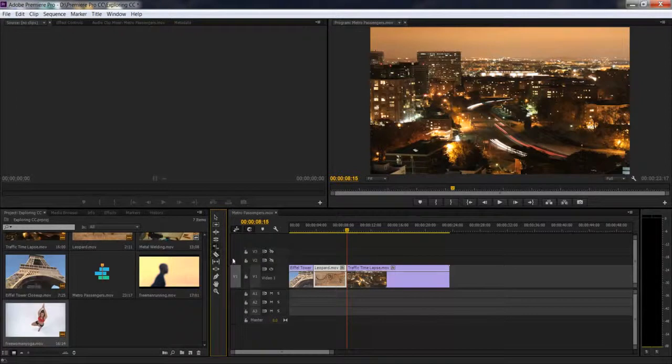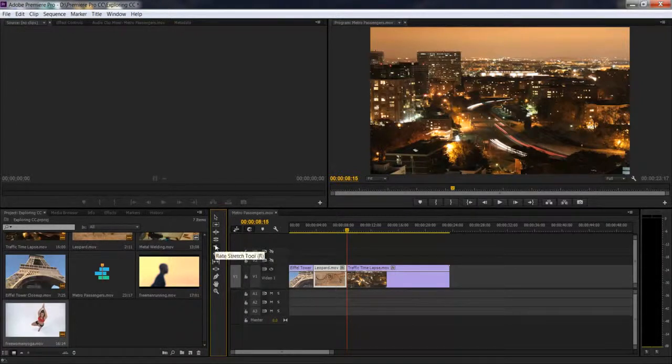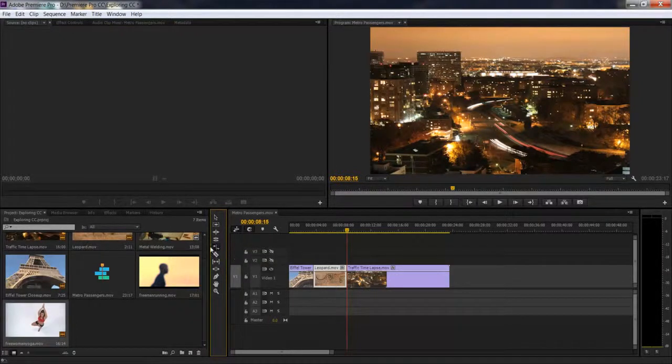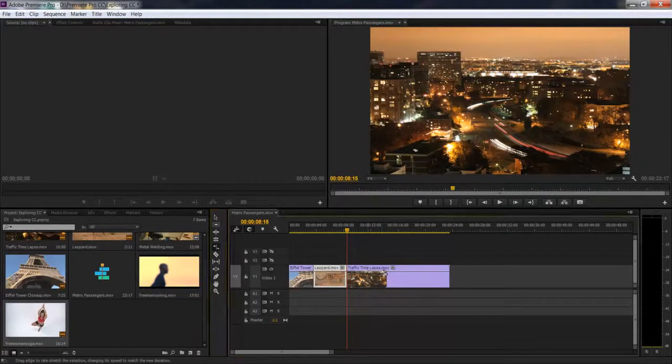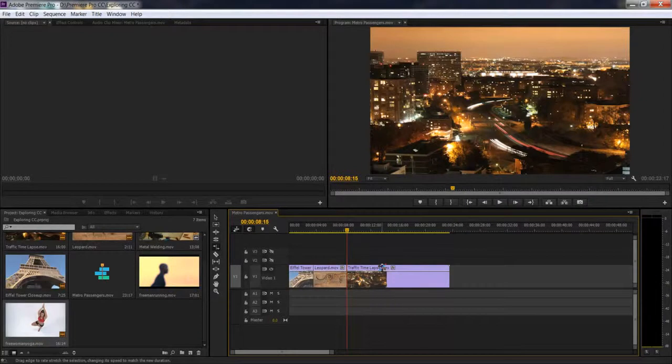If you hit the R key on the keyboard, you're going to switch to the rate stretch tool and it even shows you the keyboard shortcut. Basically what this does is it's very similar to slowing down your clips.